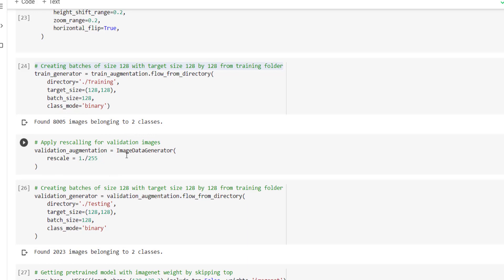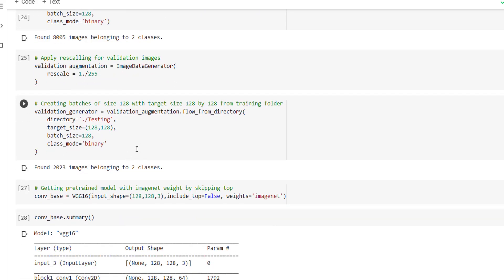For validation, we have used the ImageDataGenerator class again, but this time we have only applied rescaling, bringing pixel values from 0-255 to 0-1. We created a validation generator by calling flow_from_directory with the validation augmentation object. We specified directory equal to testing, target size 128x128, batch size 128, and class_mode equal to binary. We found 2000 images for validation and approximately 8000 images for training.